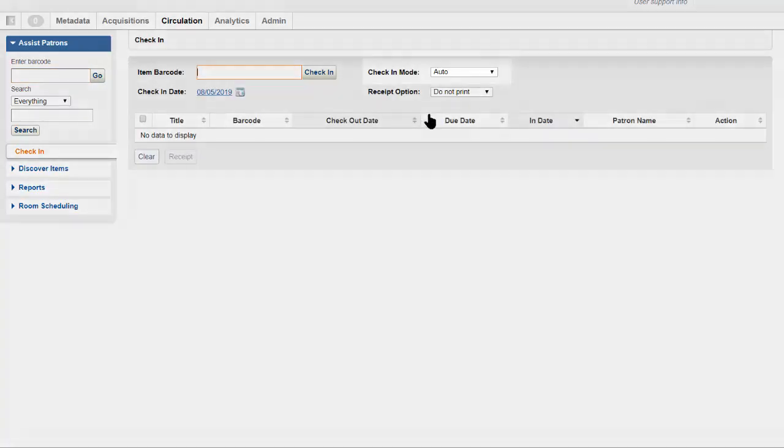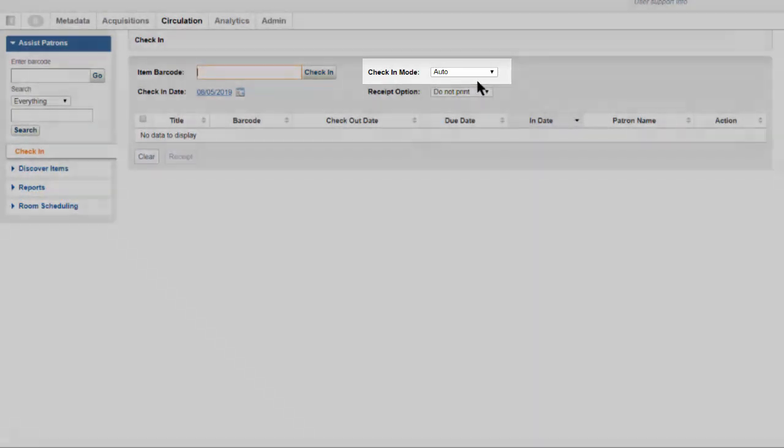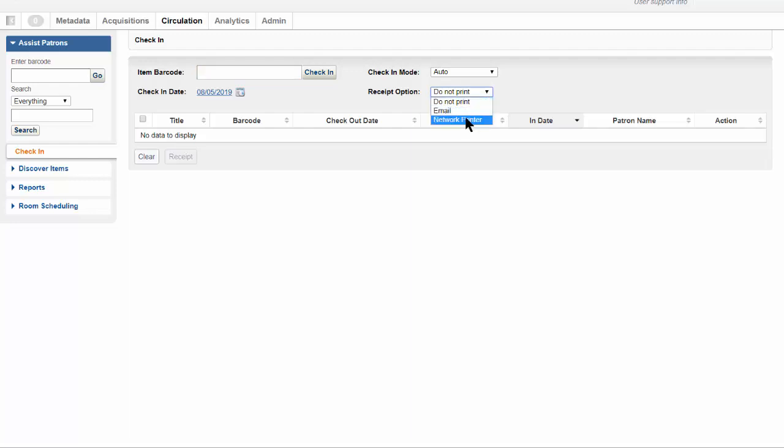Be sure the check-in mode is set to Auto or Automatic, which is the default. Before checking in items, you may want to open the receipt option menu and select a printer. This makes it easier to print a hold slip or routing slip if necessary. Then you can begin scanning the barcodes of the items that you want to check in.